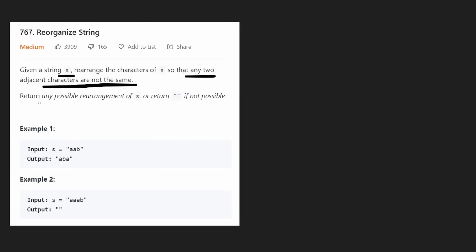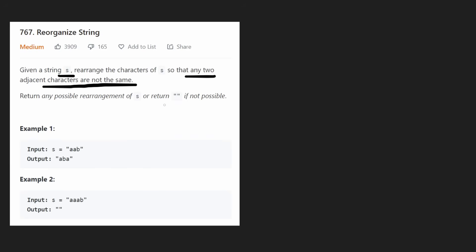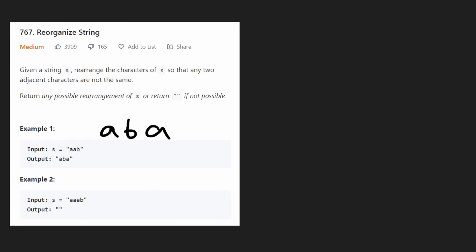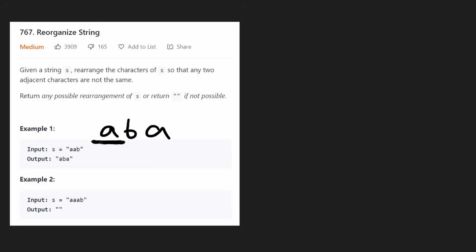If it's not actually possible to do that, we have to return an empty string — so that's something to keep in mind. Let's look at these examples. If we had two a's and one b, that's pretty simple: we'd put an a first, then a b, and then an a. No two adjacent characters are the same. From this first example, we already learned something important — it's probably better to start with the most frequent character.